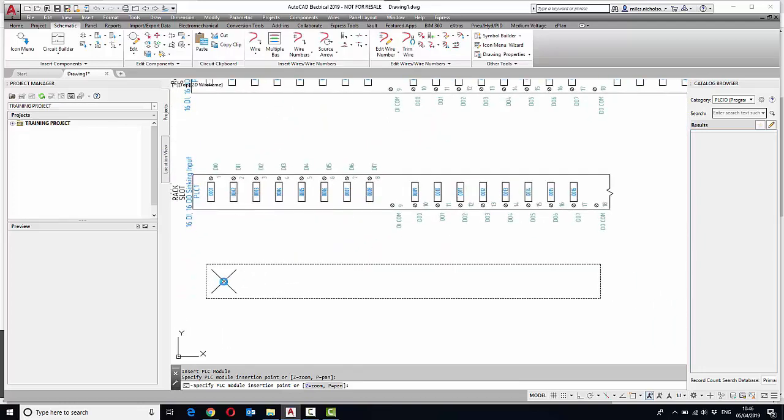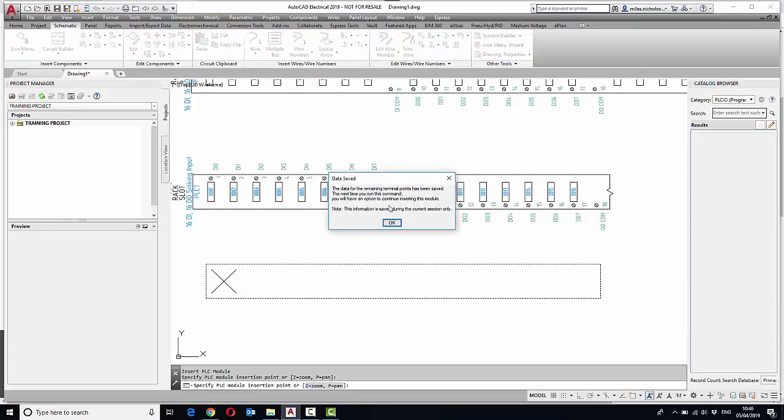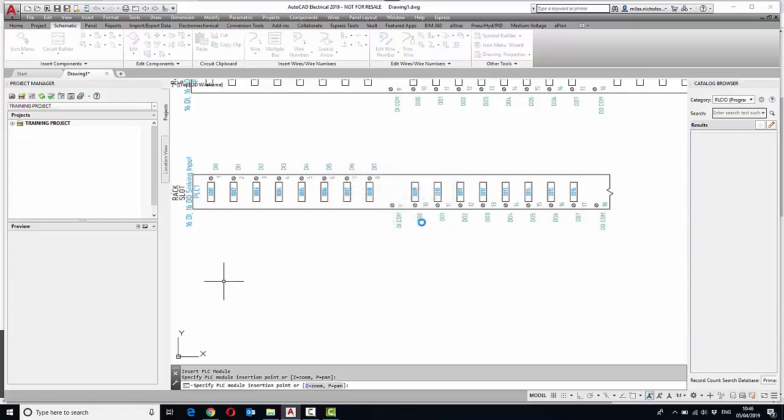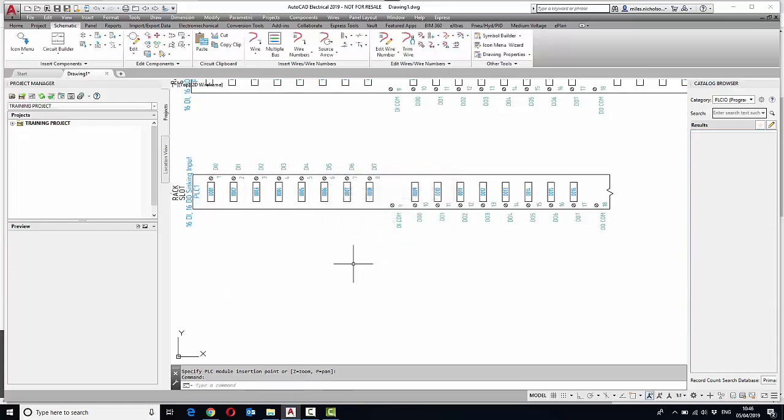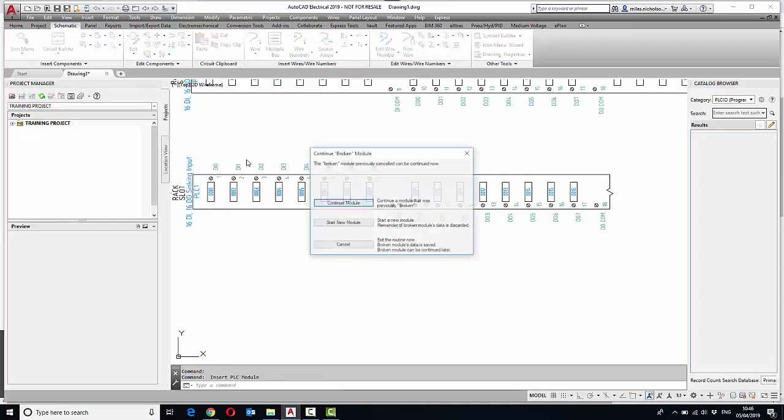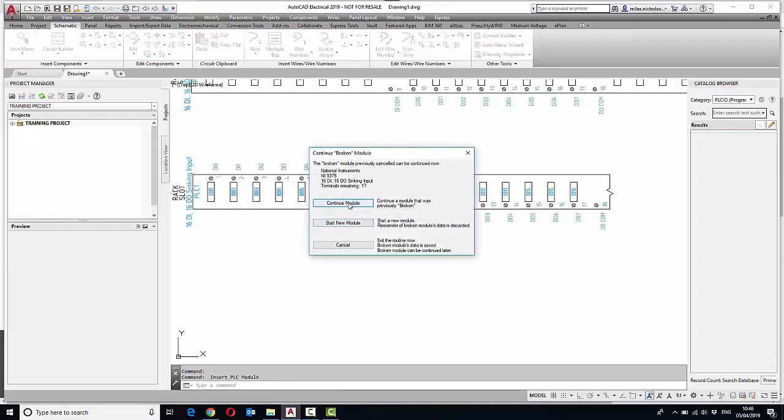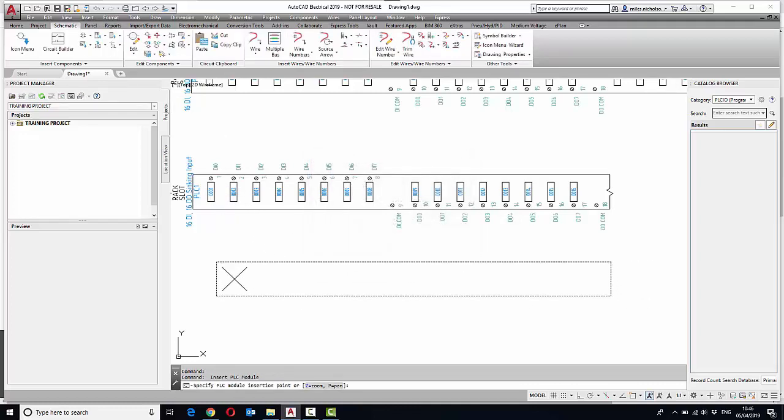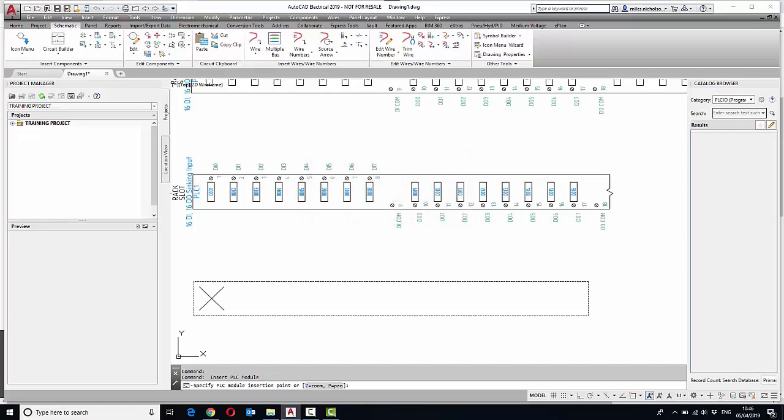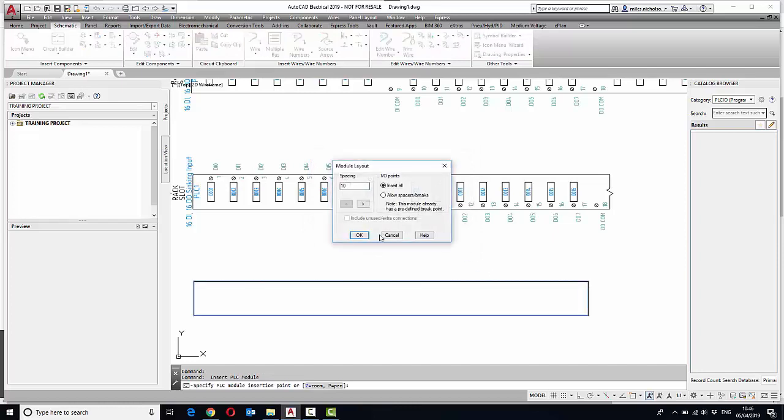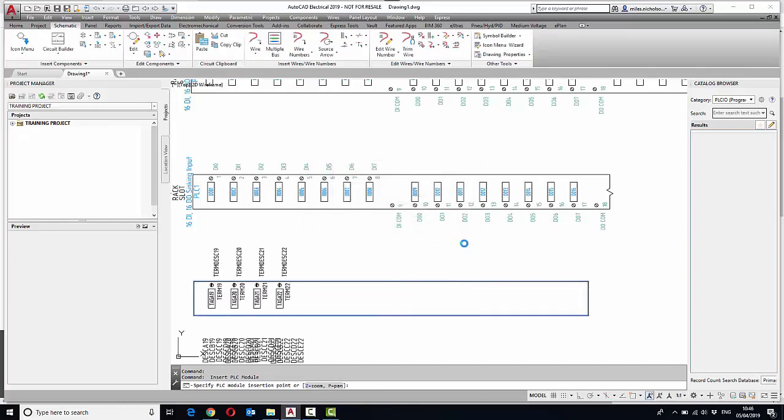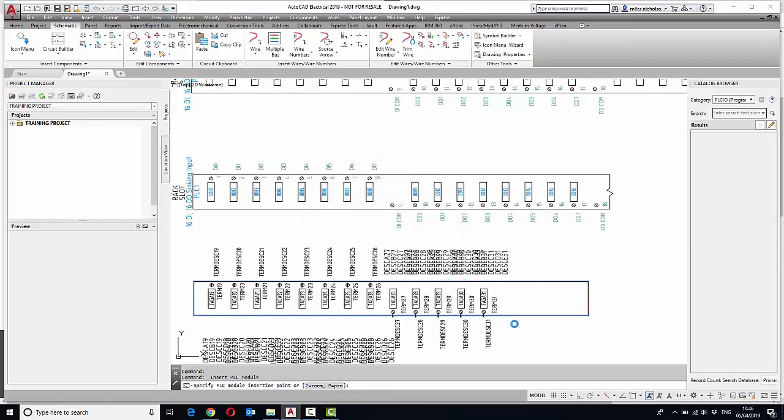If I escape out, the data for remaining points, terminal points, will be remembered within the session of AutoCAD. What that means is I could go into another drawing, I could select the PLC command, and then I can continue the module on a different page altogether if I wish.